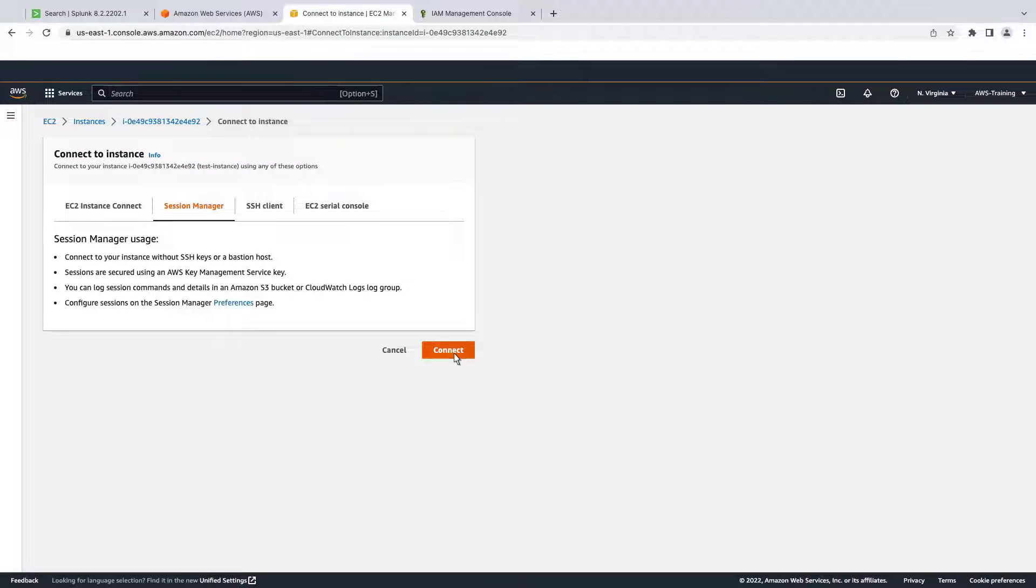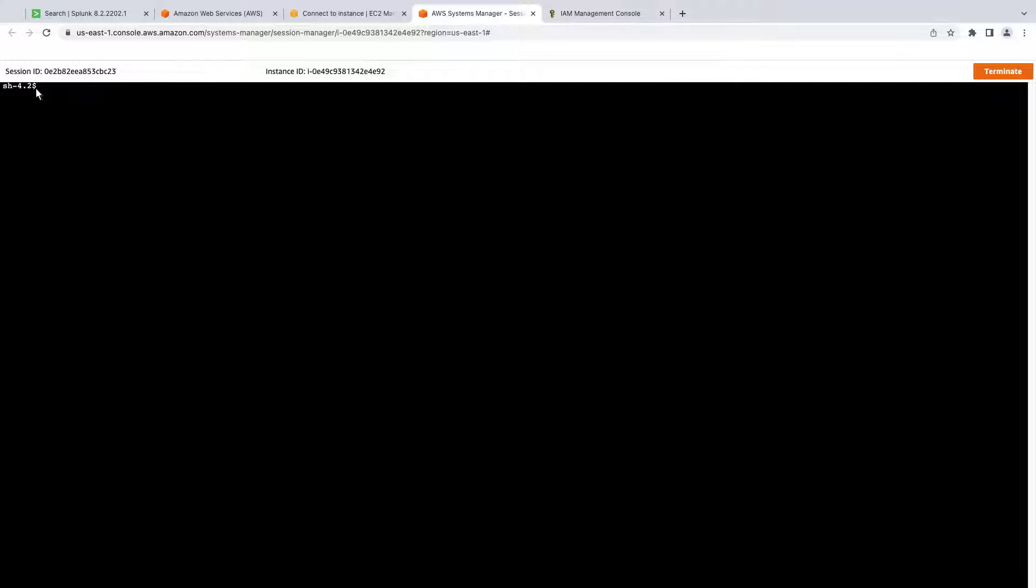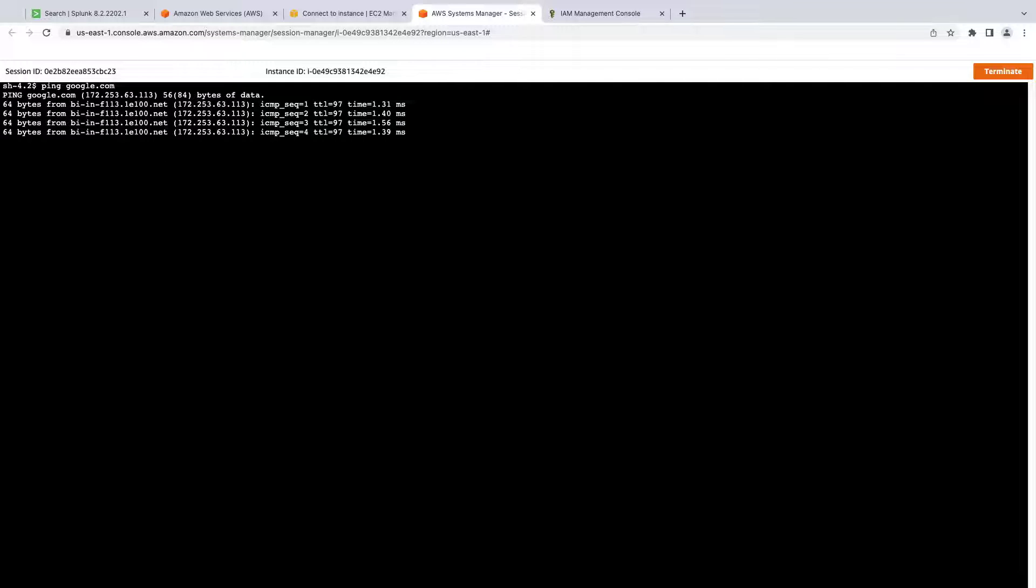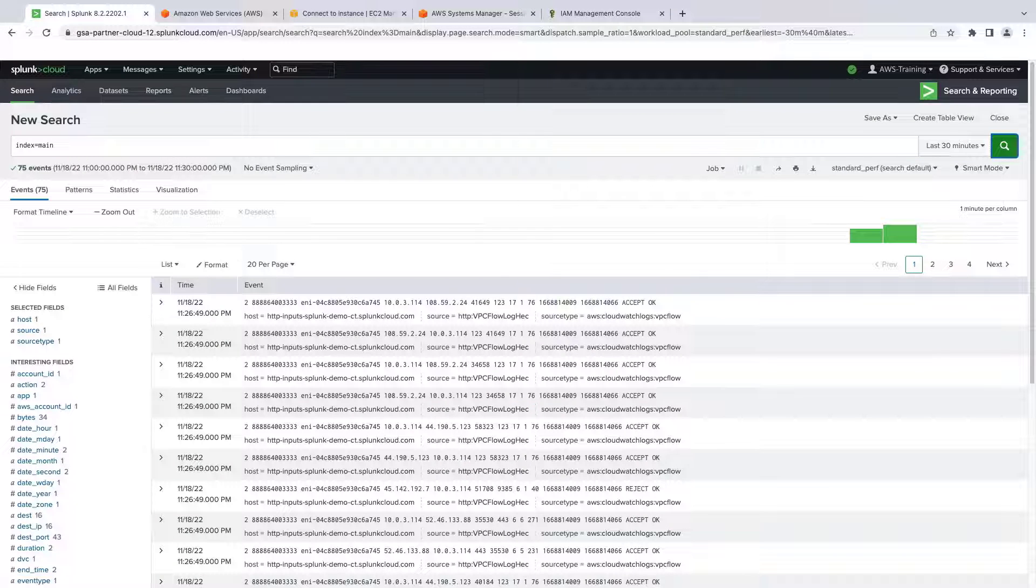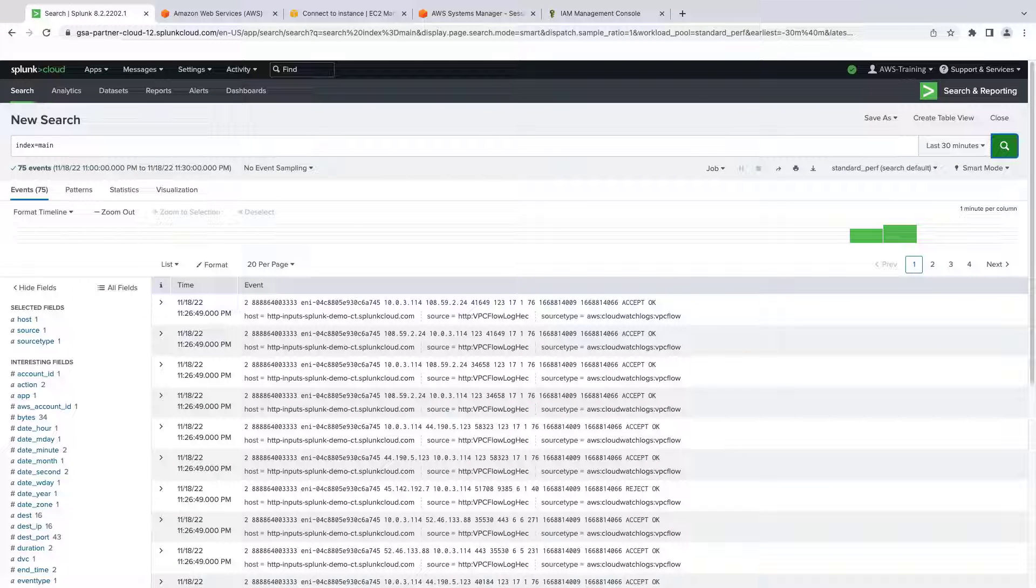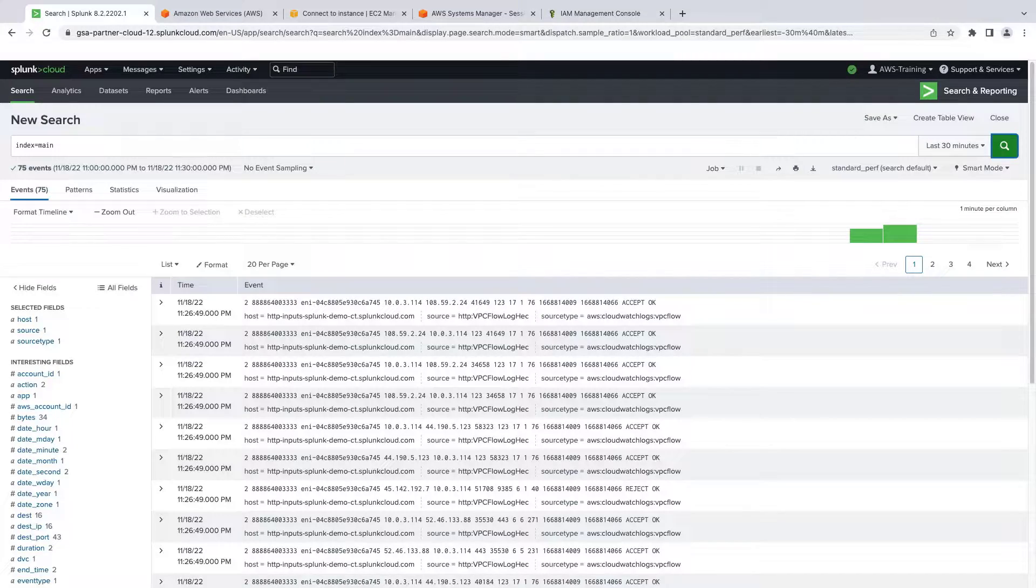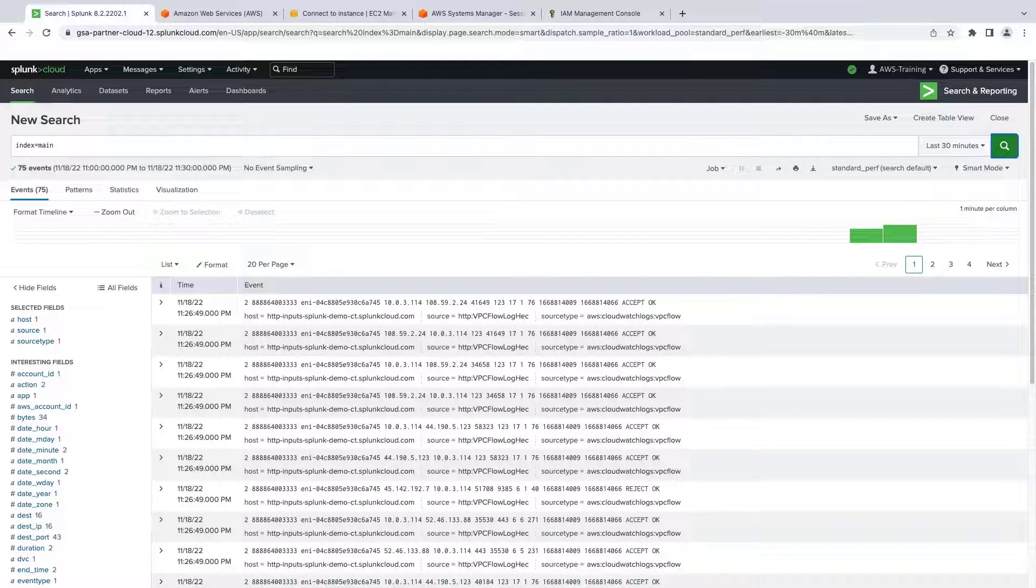To generate some network traffic, we'll ping Google.com. Now let's return to Splunk to see whether this data has been sent. From the main index in Splunk, we can see that our VPC flow log data has been received.